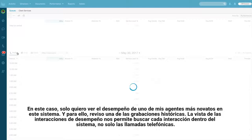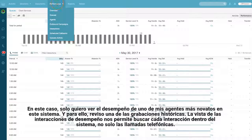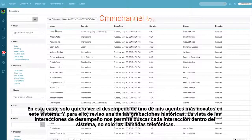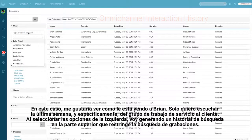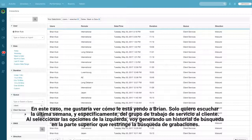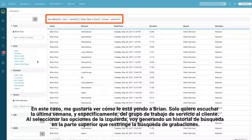In this case I'd like to check on one of my newer agents in this system and to do that I'd like to review one of his historical recordings. The Performance Interactions view allows us to search every single interaction within the system, not just phone calls. In this case I'd like to see how Brian's doing and I only want to listen to the last week specifically for the client services work group. As I select the options from the left hand side I'm building that search story along the top that narrows down this recording search.